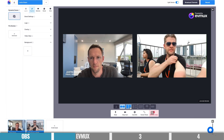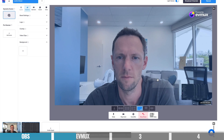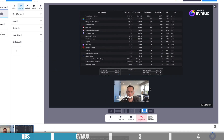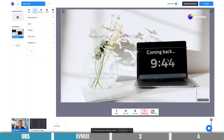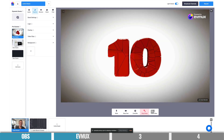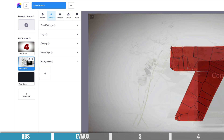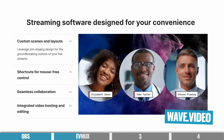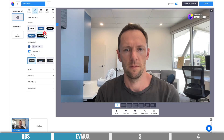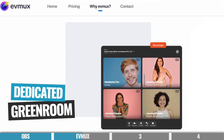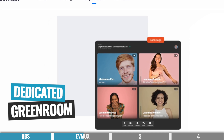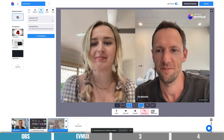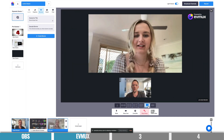You get access to preset templates like a 50-50 screen split or a screen share with picture-in-picture, and you can pick things up, scale them, and move them around to customize them. You can save these customizations as separate scenes that you can easily click between while you're live. There's also a dedicated green room where all your guests can hang out and interact while waiting to come onto your live stream — something the others don't really do.